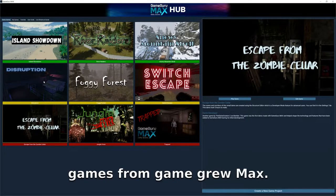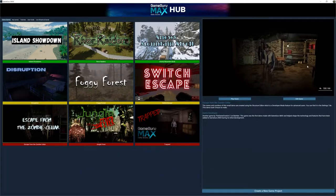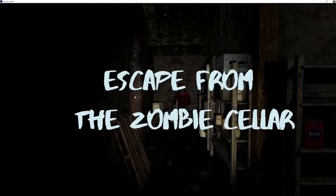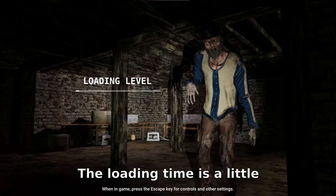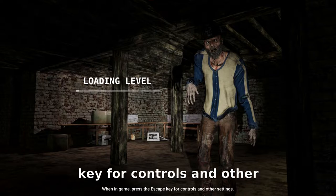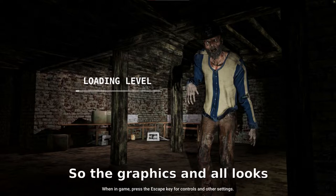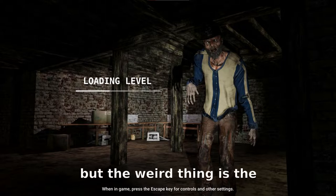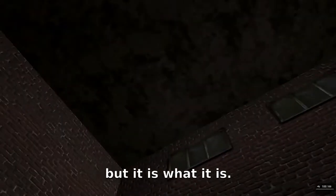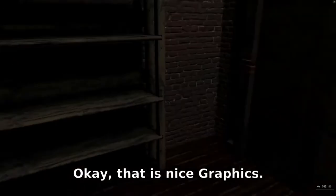Here we can see there are certain games from Game Guru Max. I'm going to start with this one — 'Escape from the Zombie Seller.' Let's check this game out. Start game, loading level — it looks nice. The loading time is a little bit high though. In-game, press the escape key for controls and other settings. The graphics look decent, but the loading time is a little high.